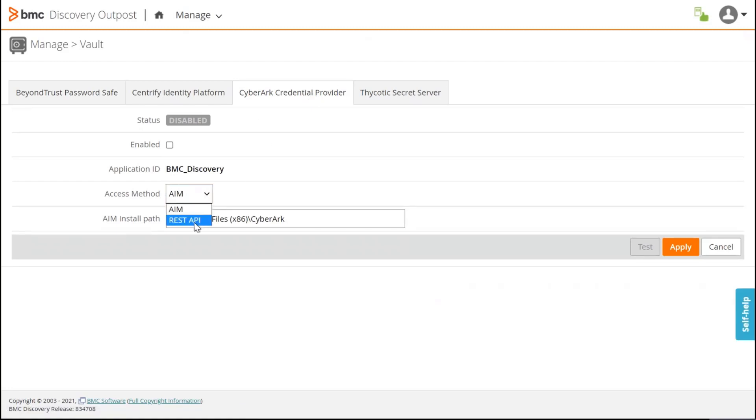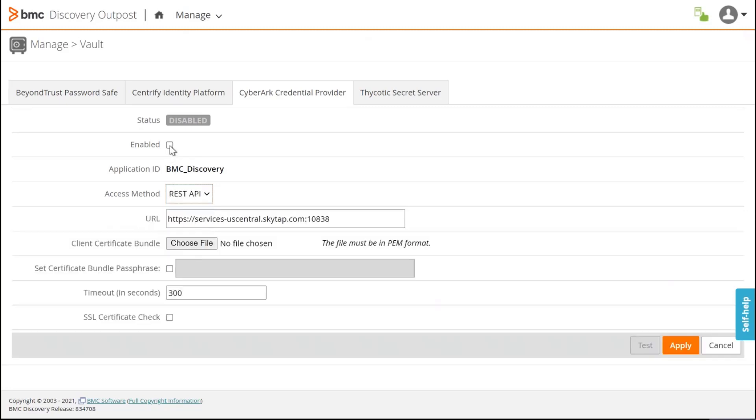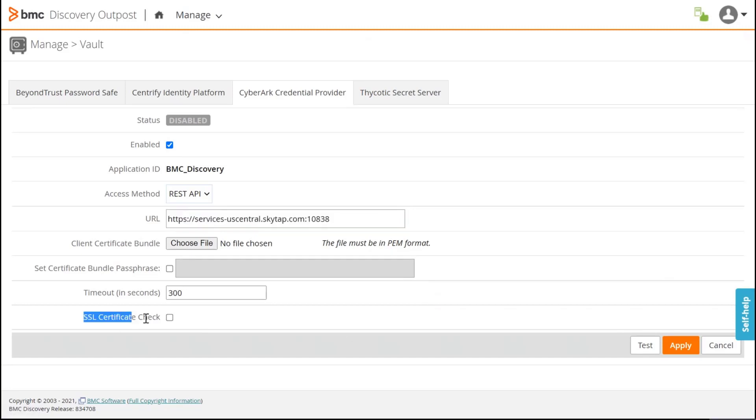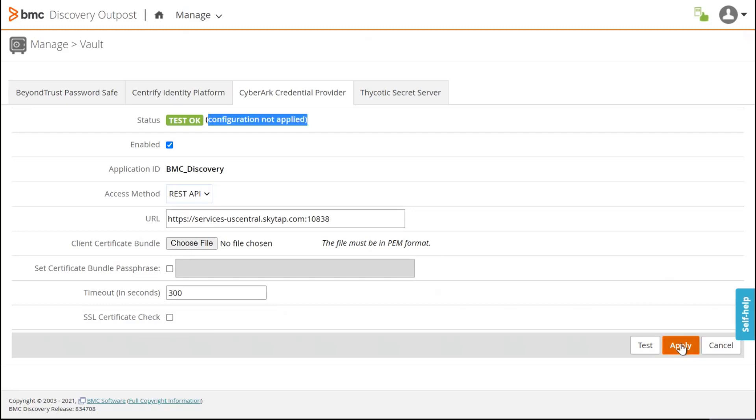I have to click here on CyberArk credential provider. I'm going to integrate with CyberArk using the REST API. I'm going to click on Enable. That's the URL of the CyberArk Vault. SSL certification check is still unchecked. I click on Test to verify that it works. I click on Apply.